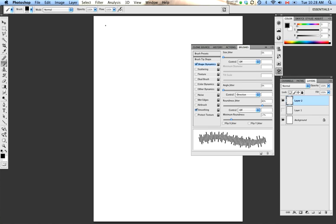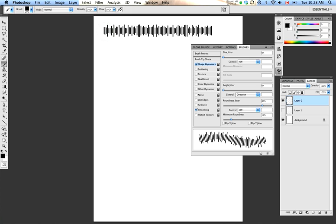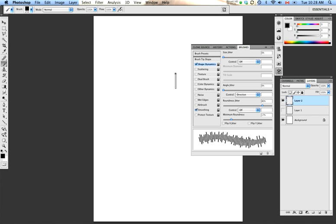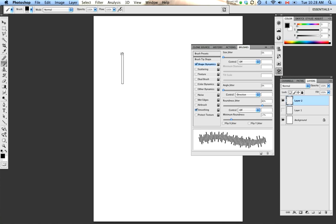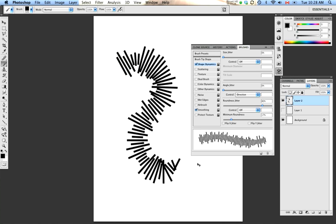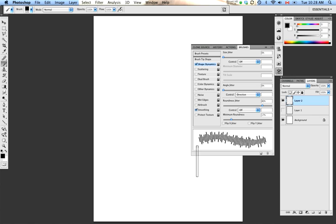So if I was trying to, I don't know, emulate a cardiograph or something like that, this brush actually might be quite useful. It certainly gives a nice, clean effect, and it conforms to my stroke.